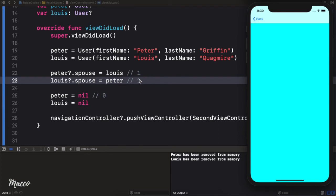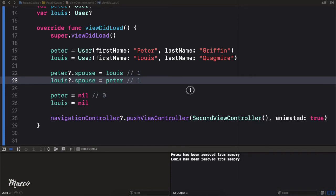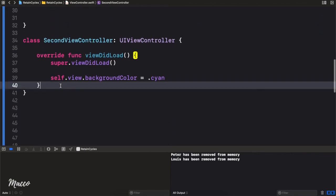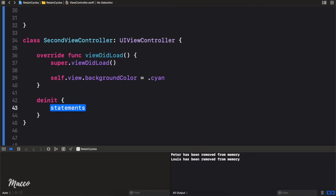It works well. The moment the application launches it opens up the SecondViewController. Now the next thing I want to do is add a deinit method here, just so we know whether or not the object has been removed from memory.